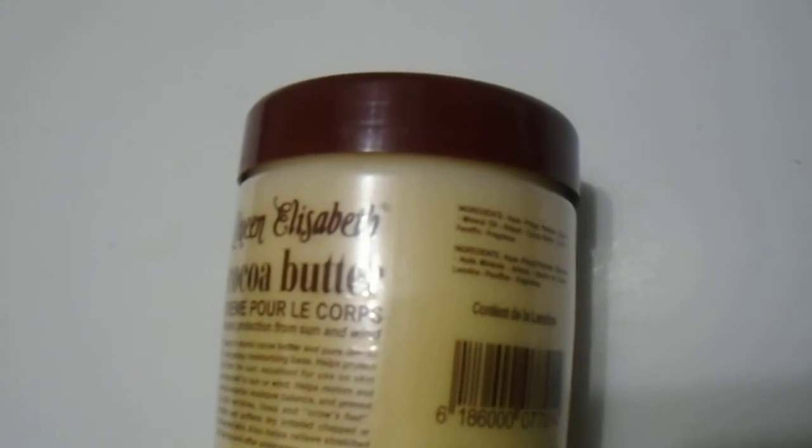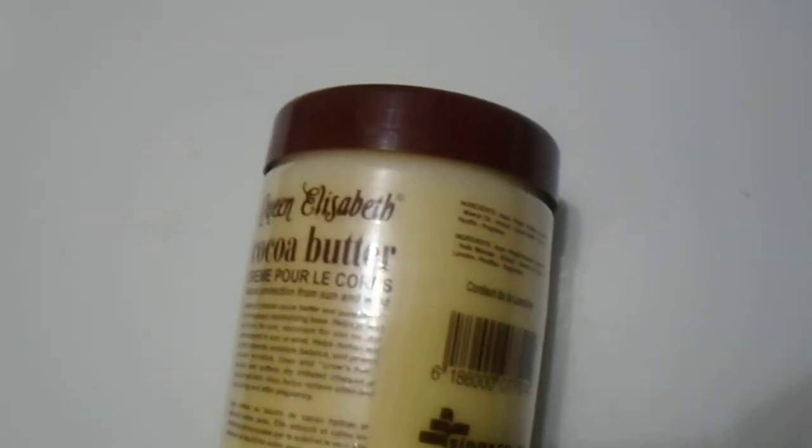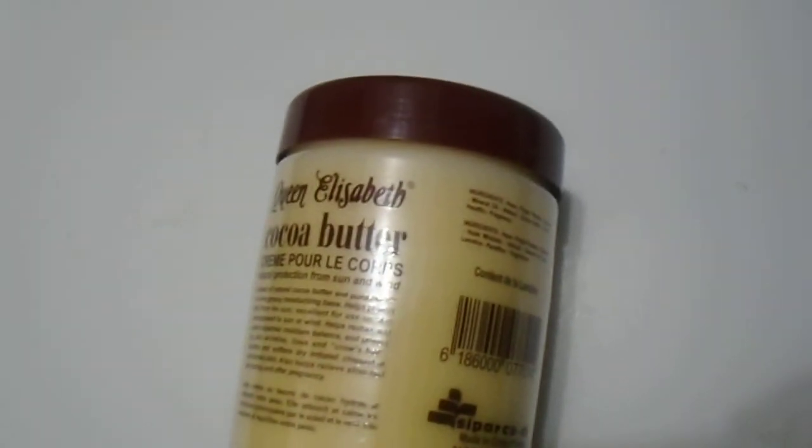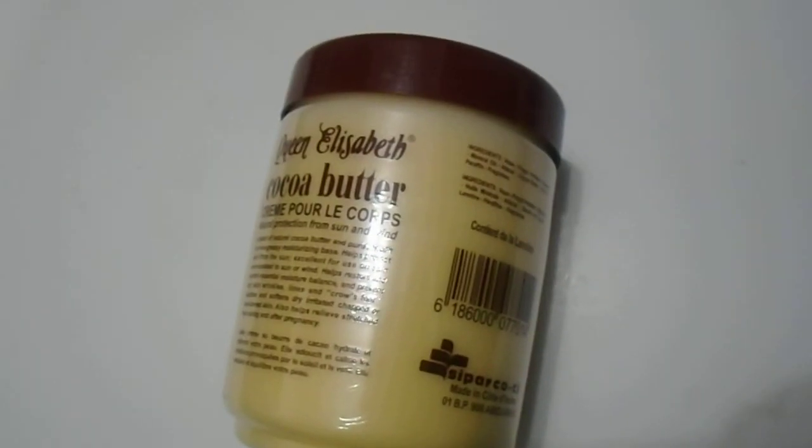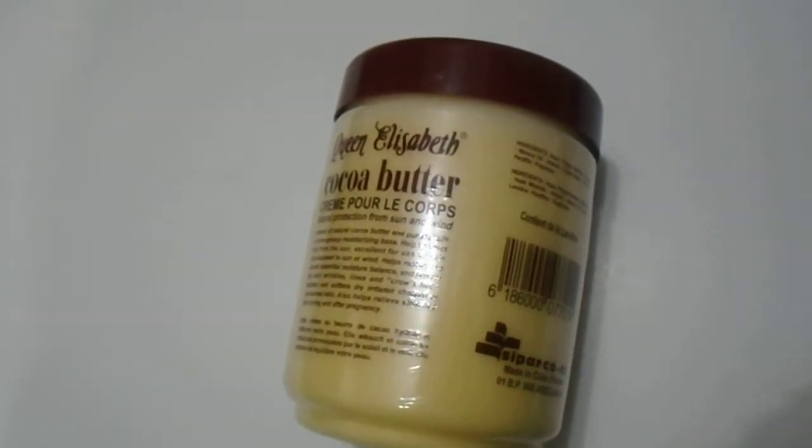This is the 500ml, 16 ounce. If you're looking to purchase this, the Queen Elizabeth Cocoa Butter, or any Cocoa Butter product, please leave the link in the description below.